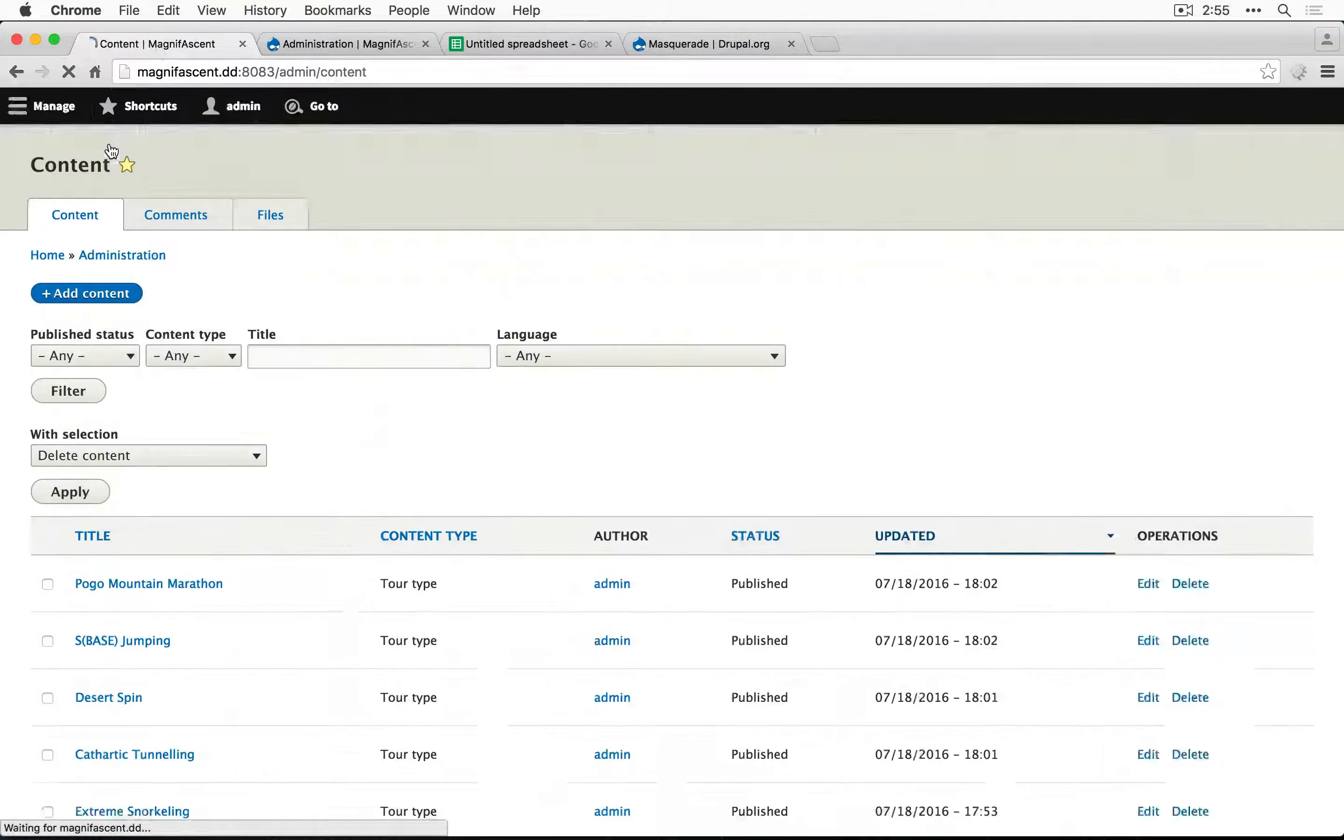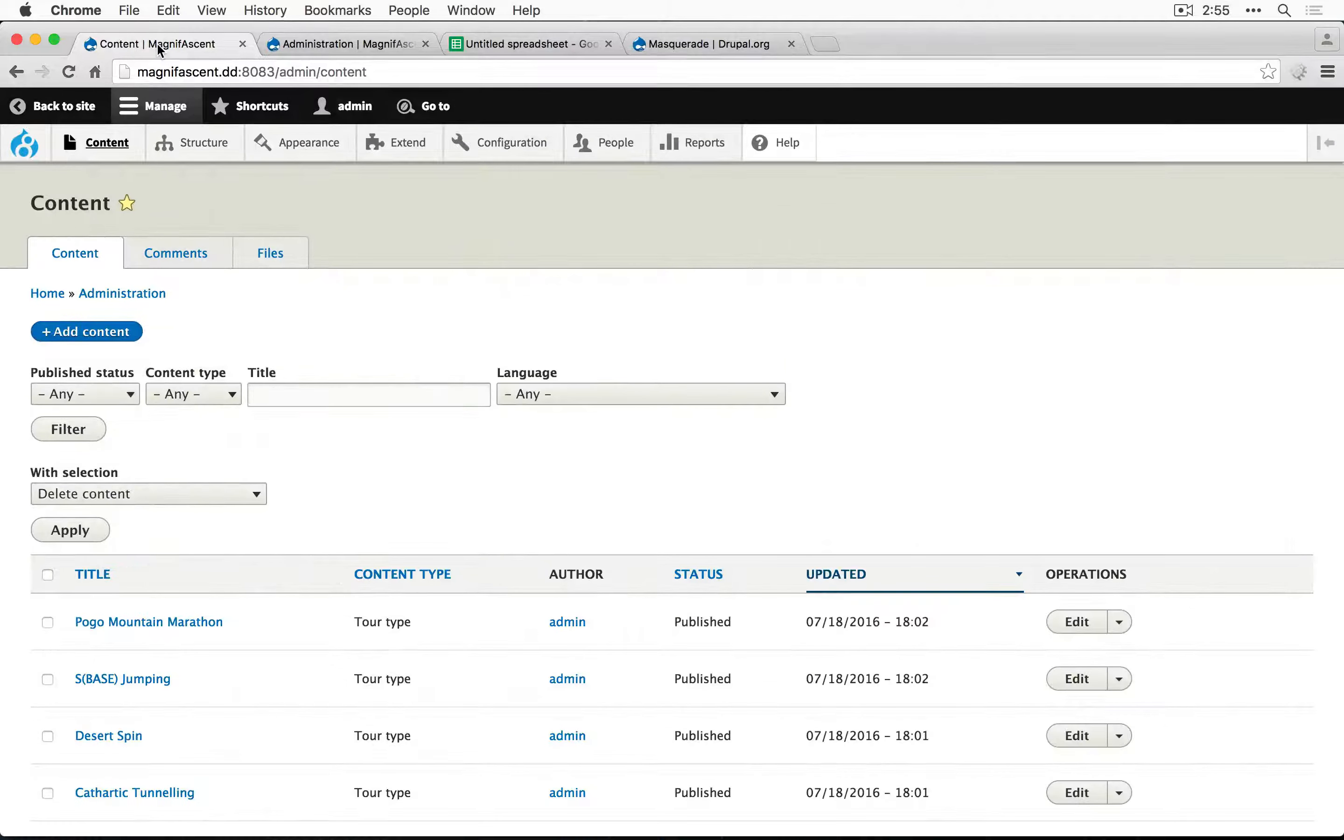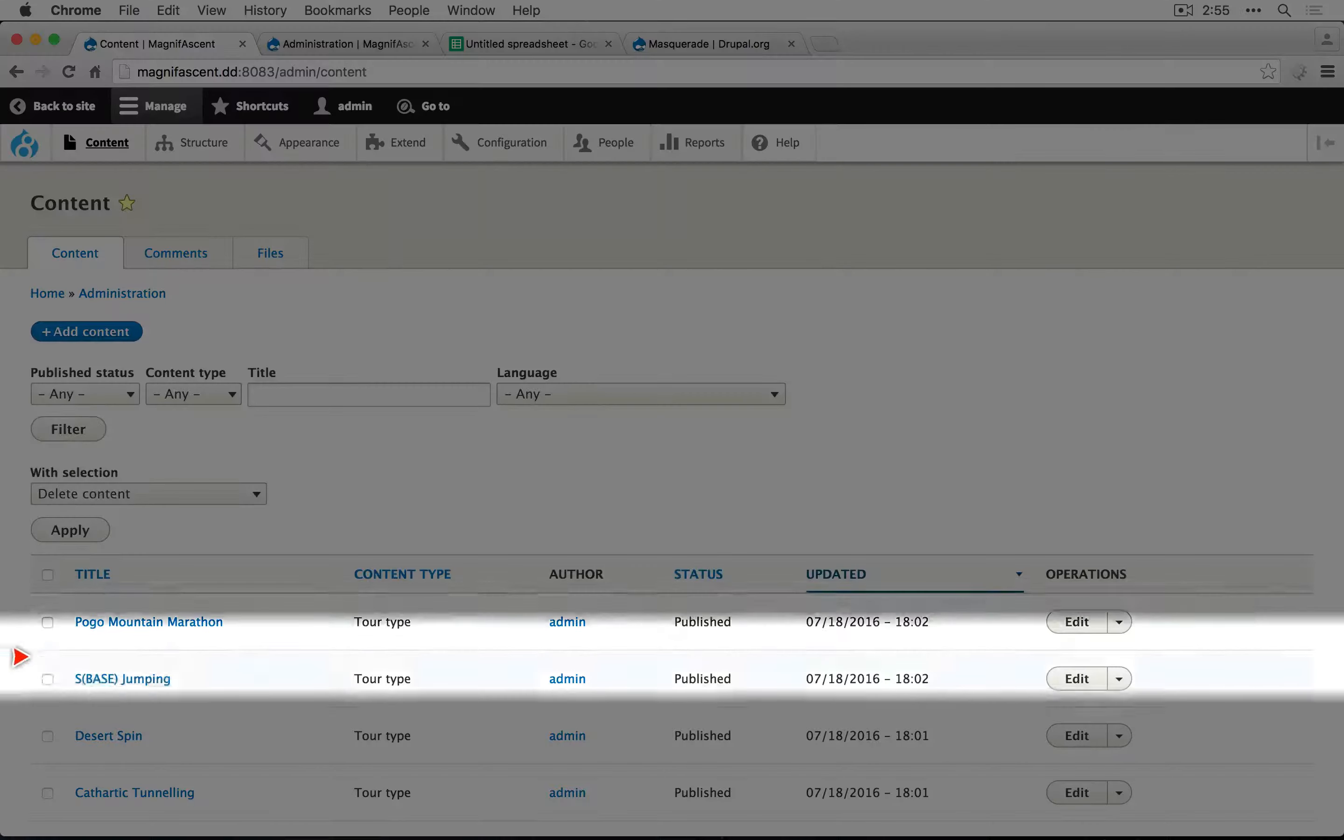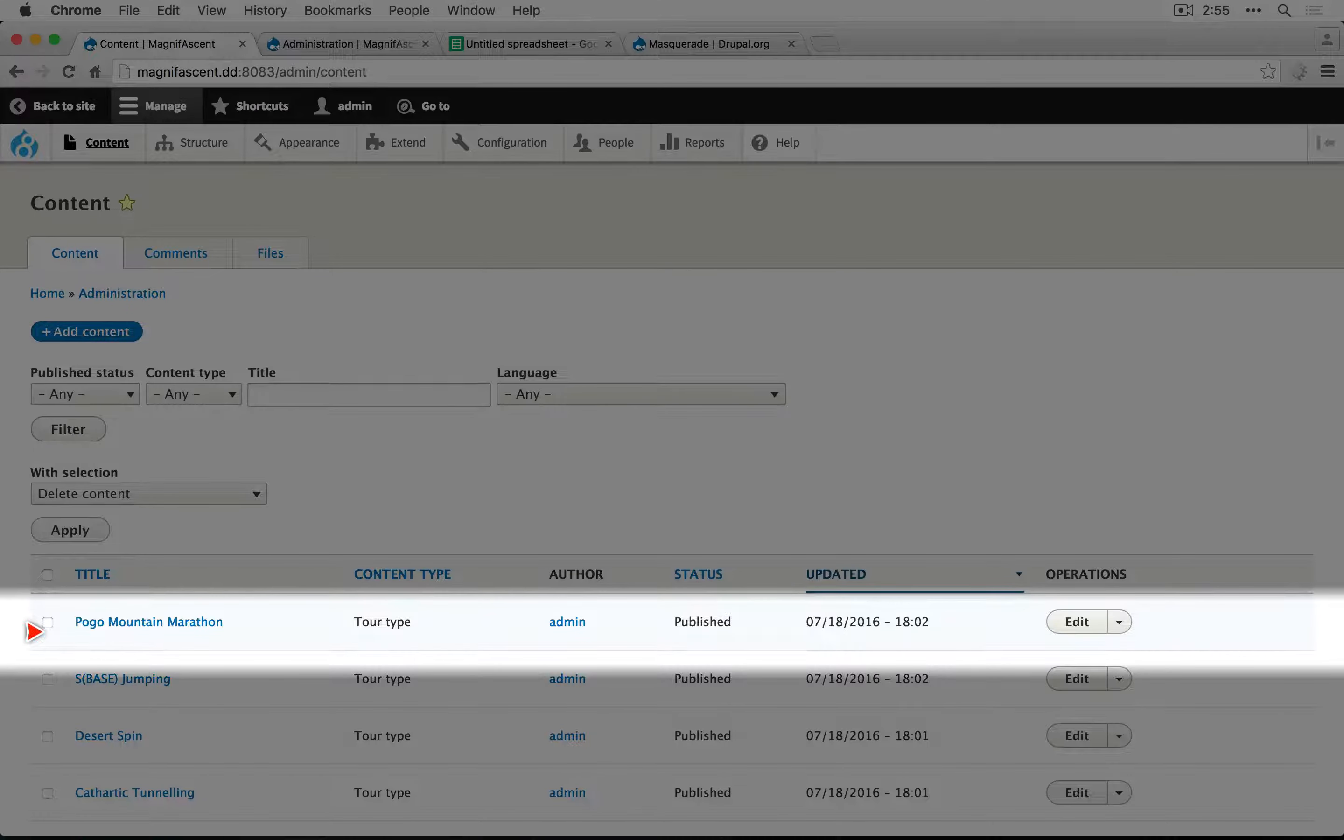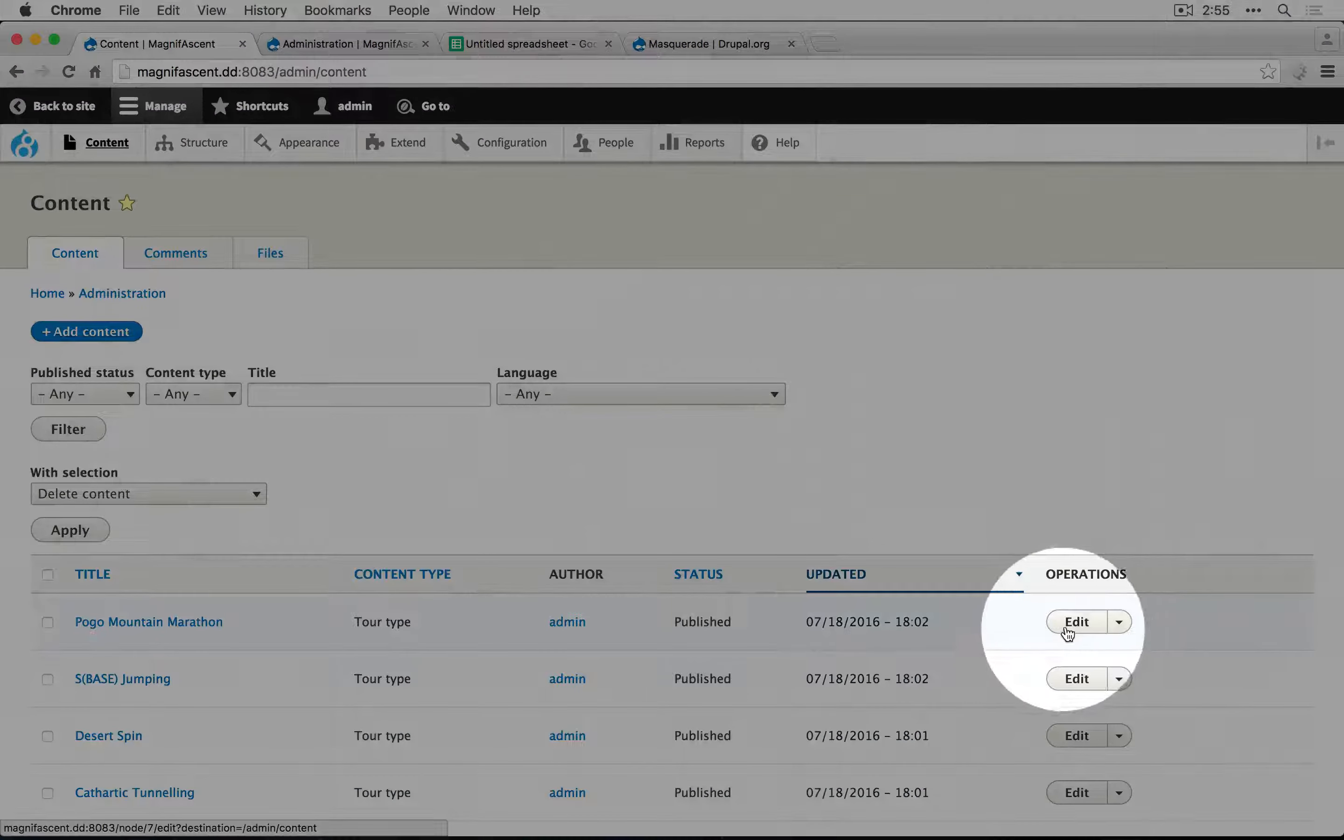So let's go to content. And again, we want her to be able to edit Pogo Mountain Marathon. Let's click edit.